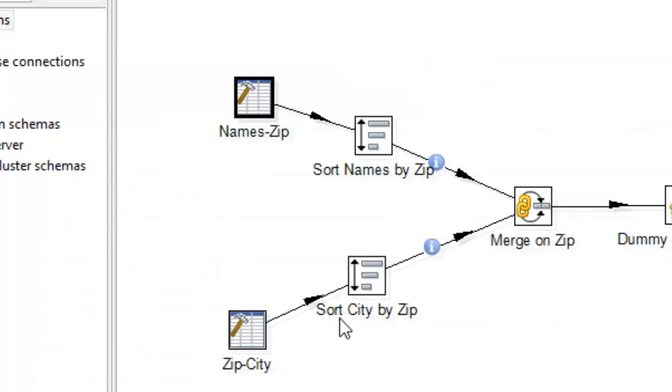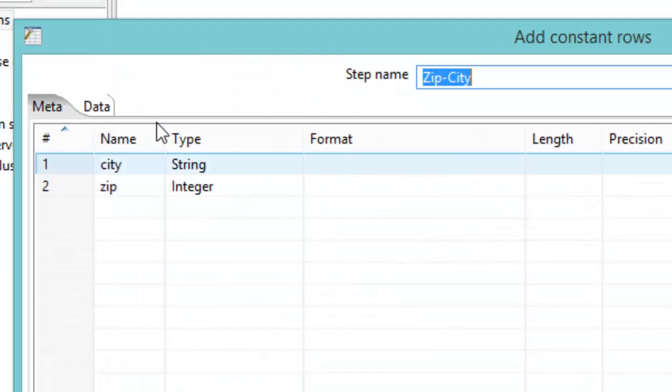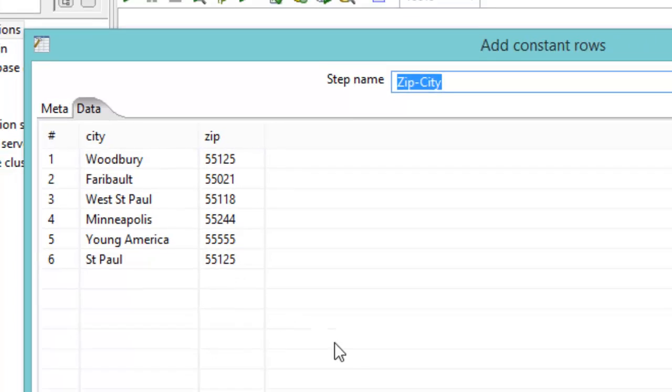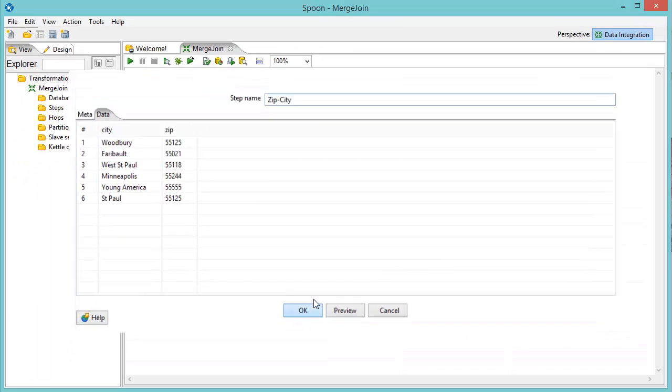And then I also have a table set up that has a bunch of cities with zip codes. And what we're going to do is join these two pieces of information together, these two tables together, based on their zip code.